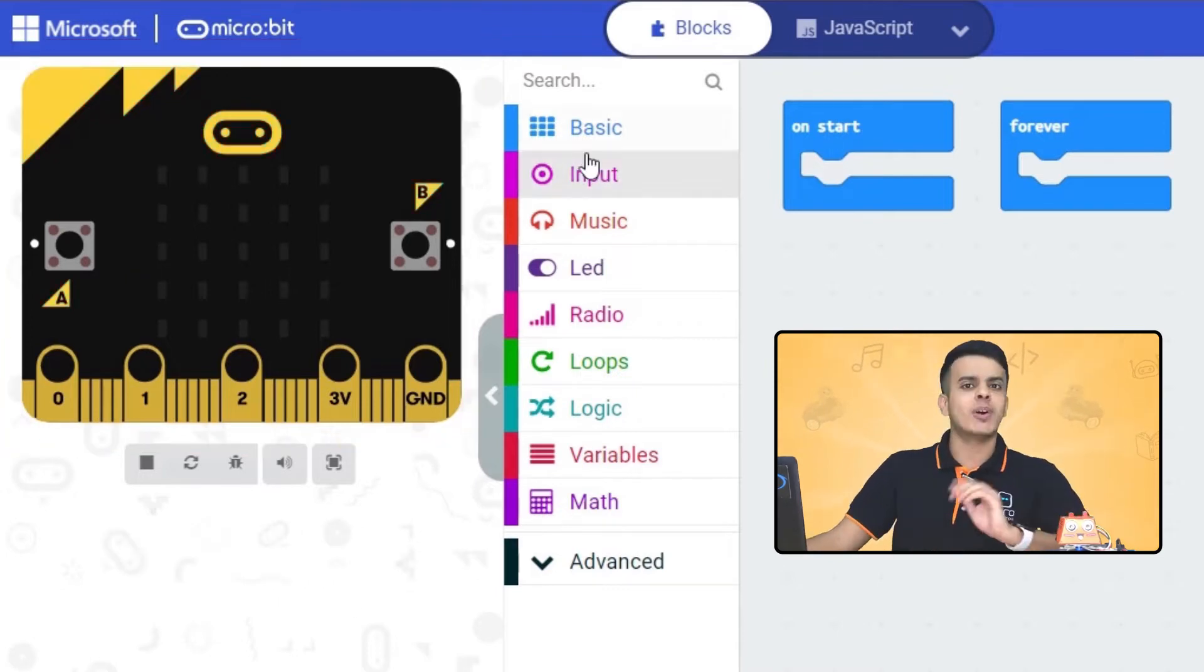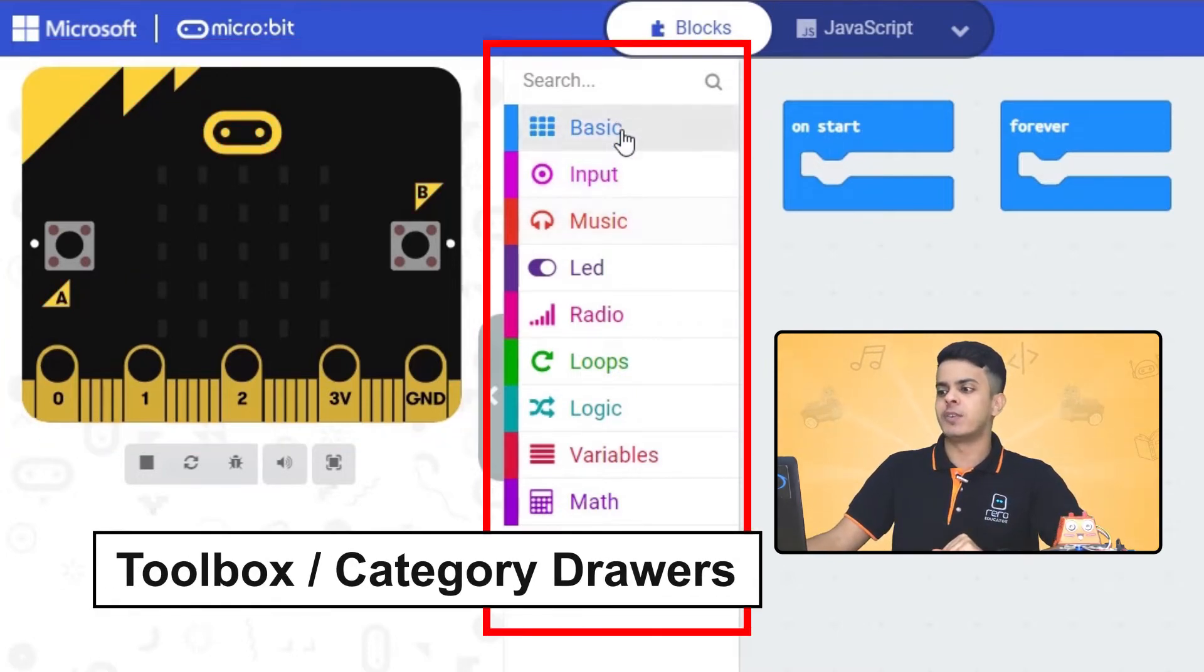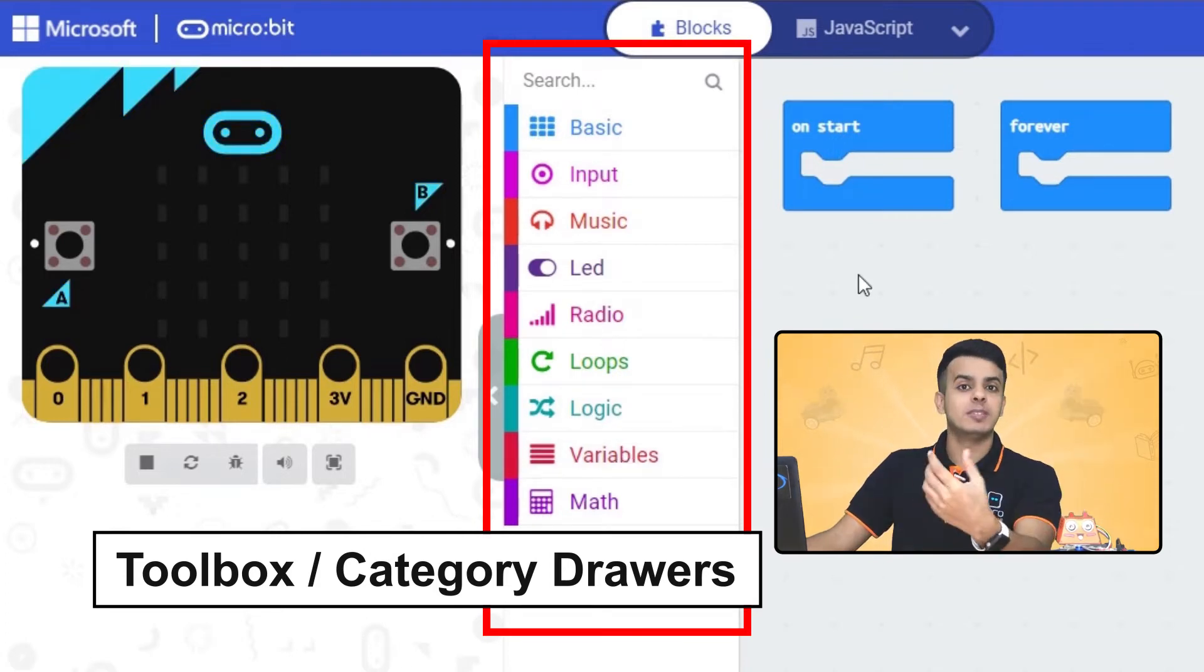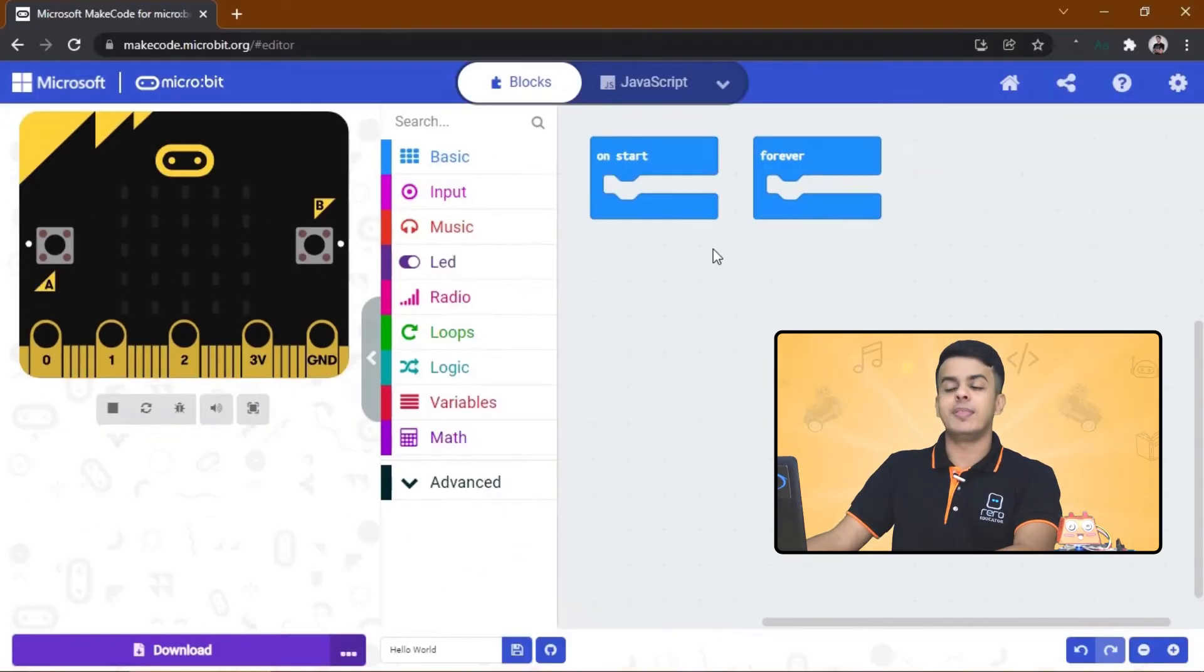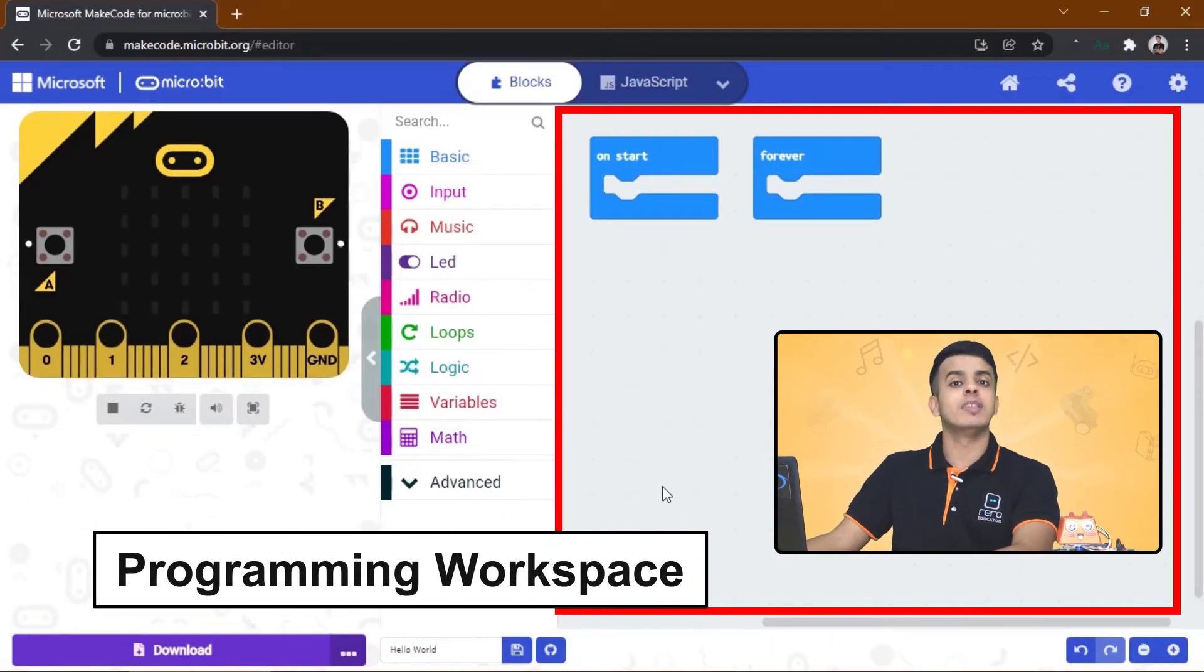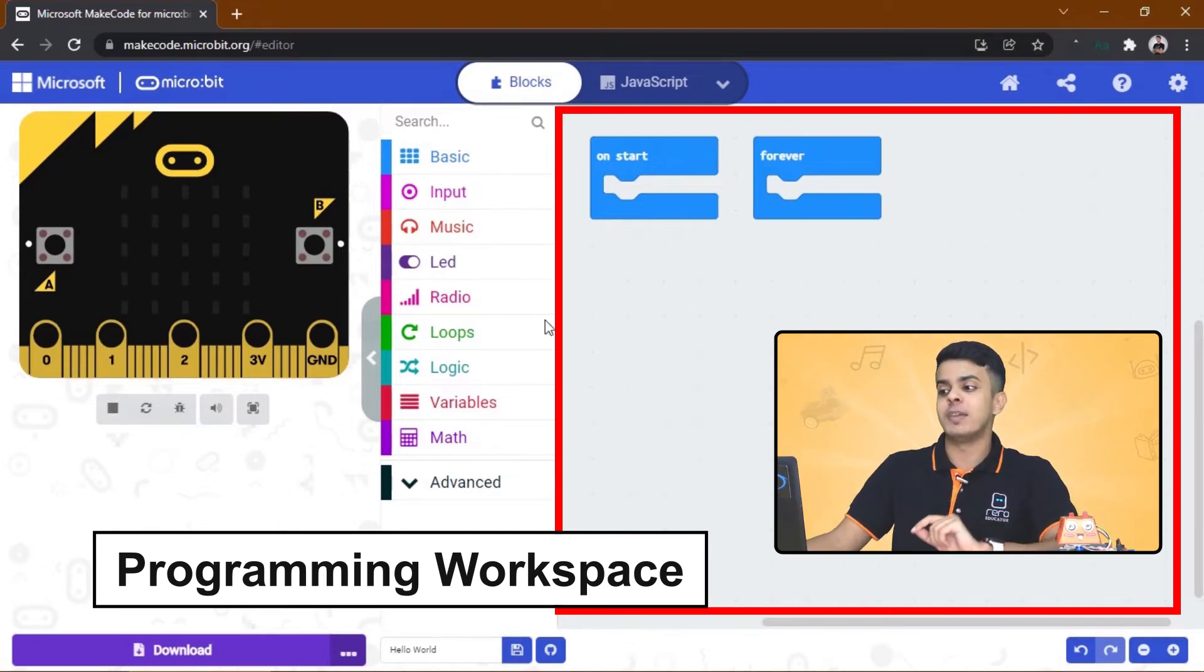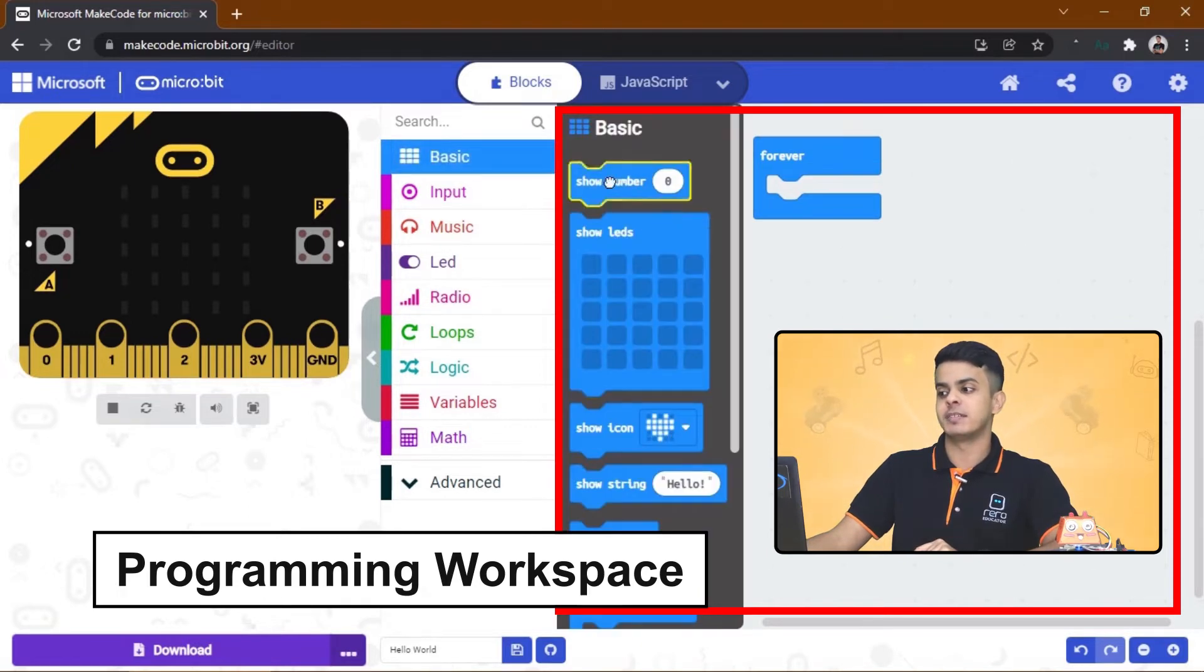Right next to it, these colorful things are called the toolbox or the category drawers. We will discover what's inside them later on. And this big white area is the programming workspace. Here you can build your code by snapping the blocks together, this way.